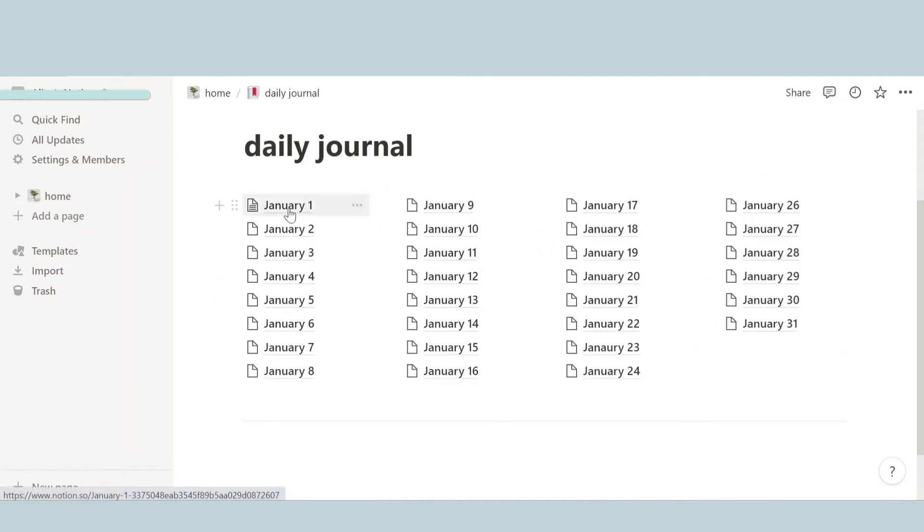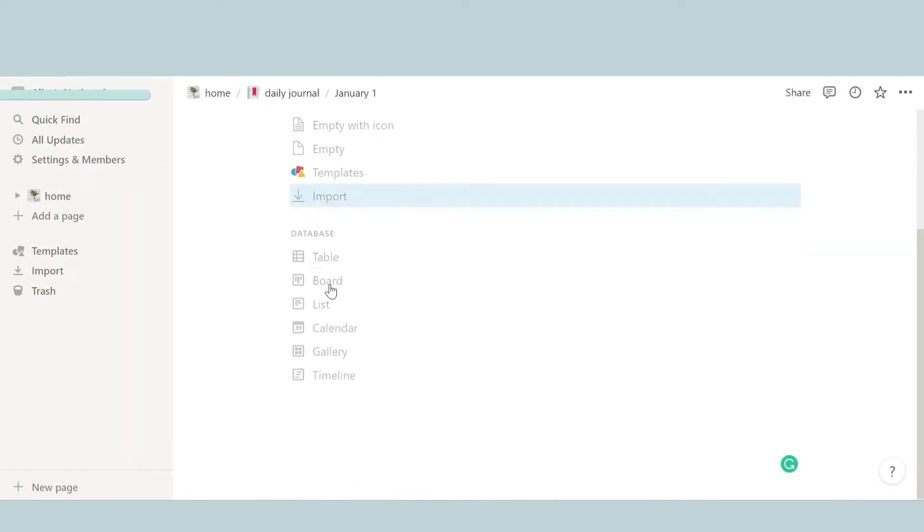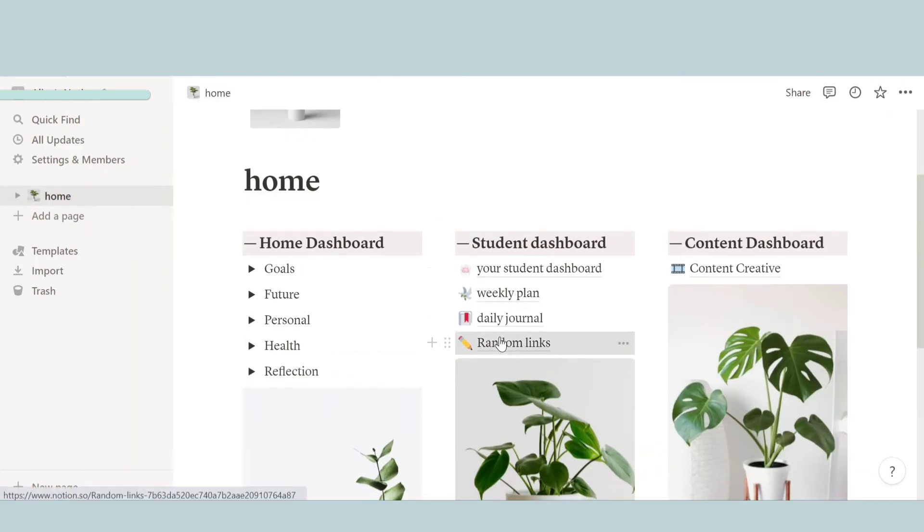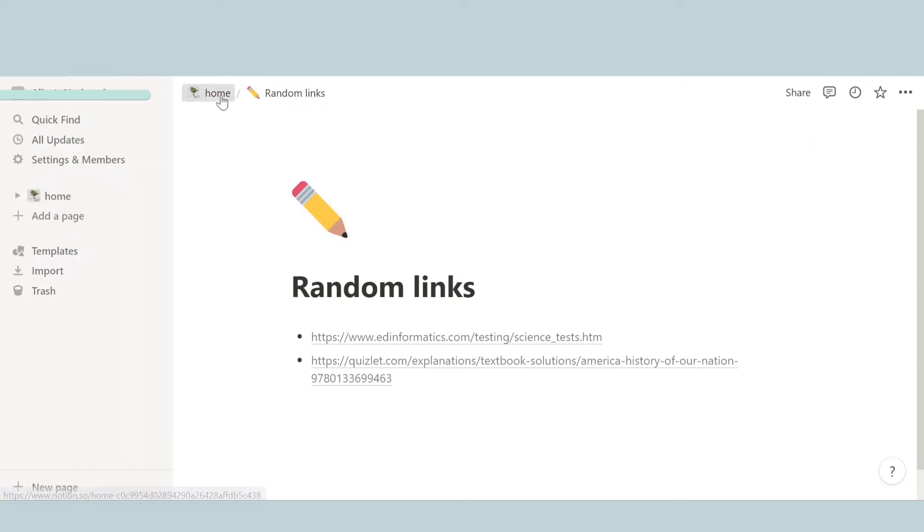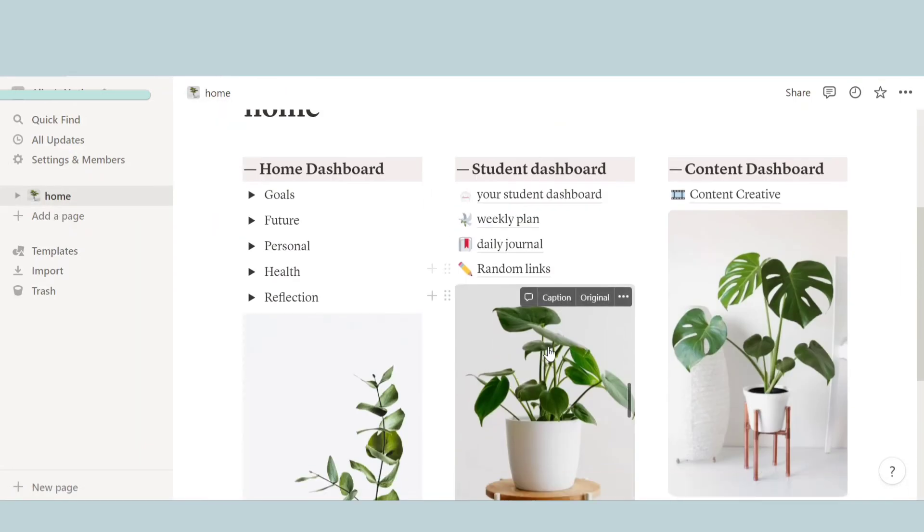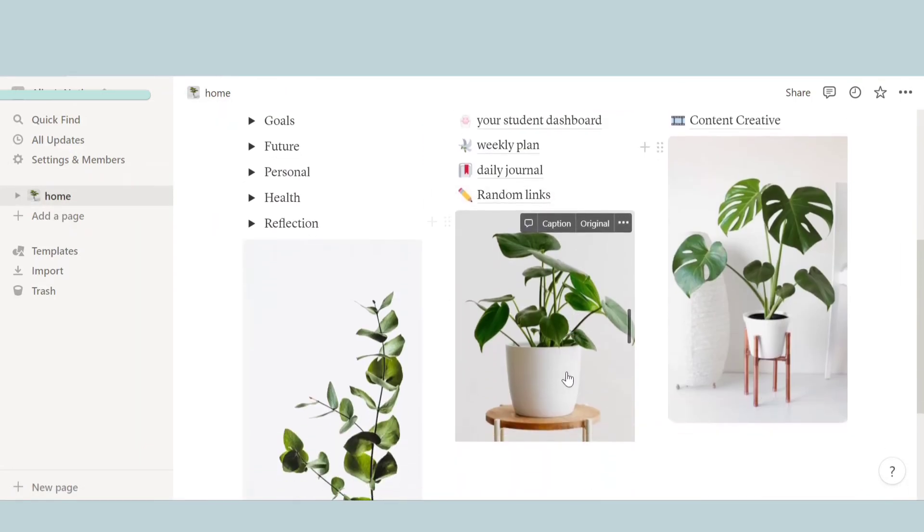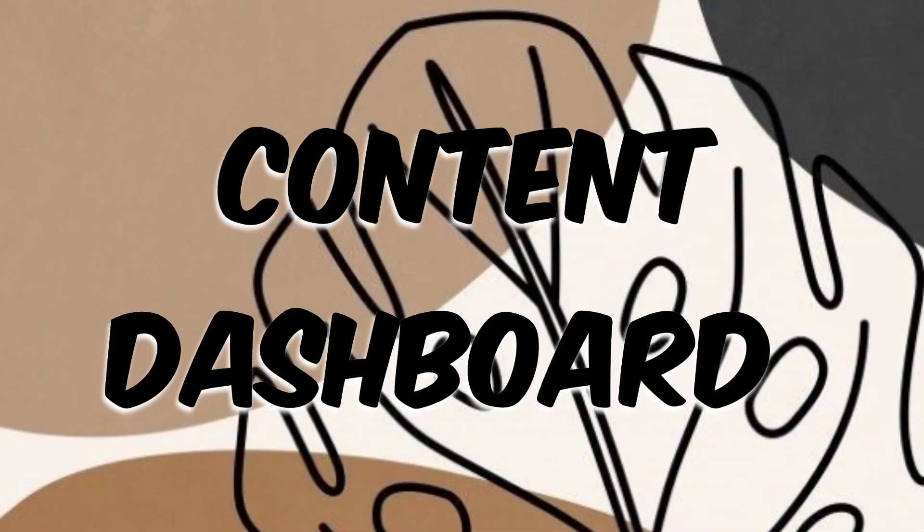So the next thing we have is daily journal. This is basically a diary, same thing, for each day. So when you click on the word it'll take you to a page and you can basically do your diary and all that stuff. And then the next thing we have is random links. So let's say your professors or teachers send you links that you want to keep but you're not at the right moment to do it. So I have this page where I put all the random links and then later on in the day I sort it all out.